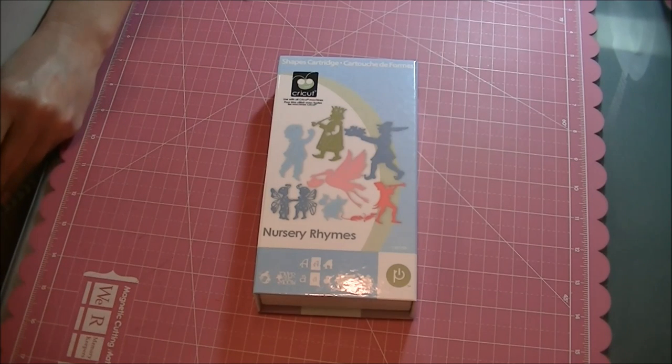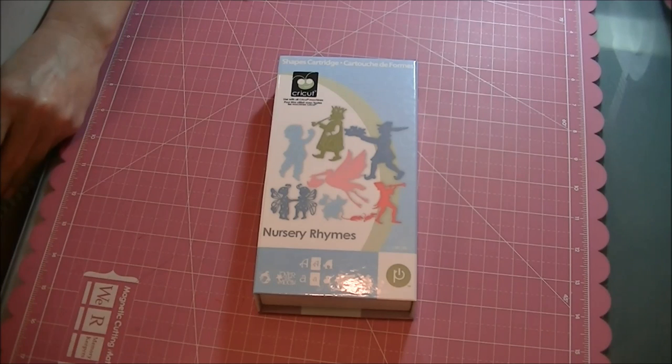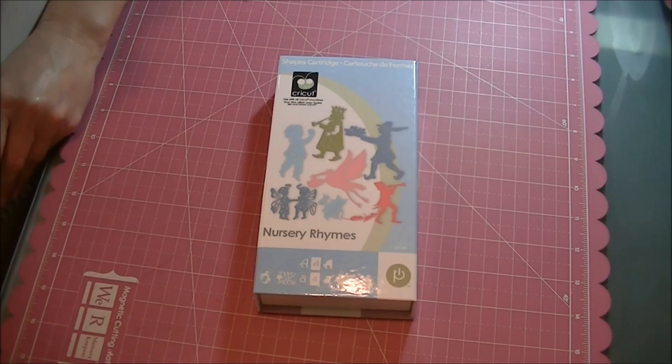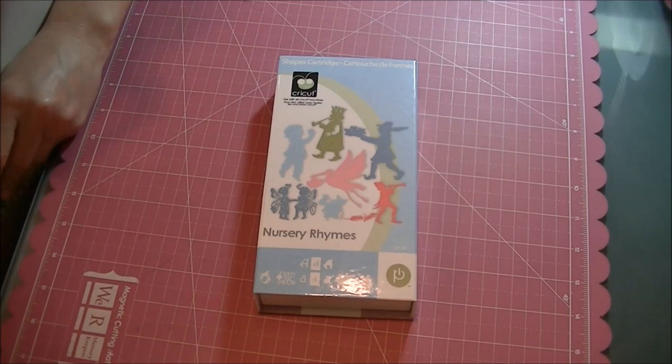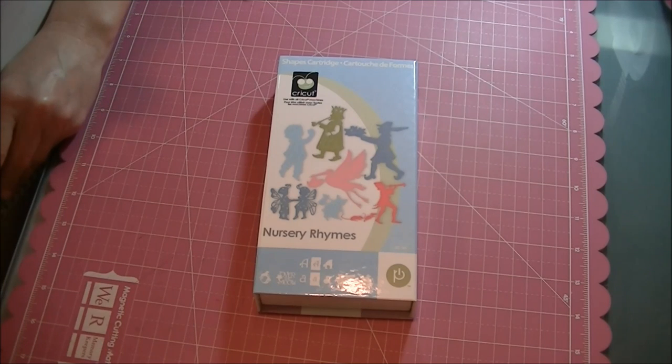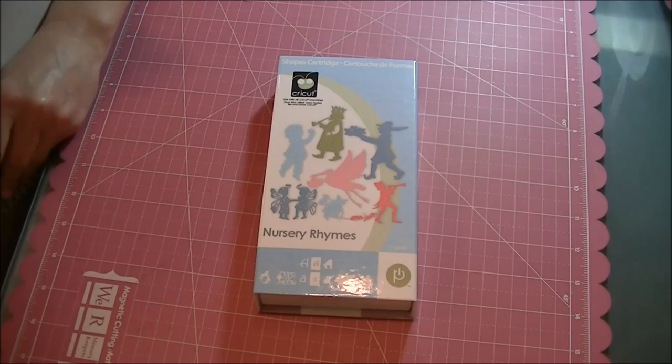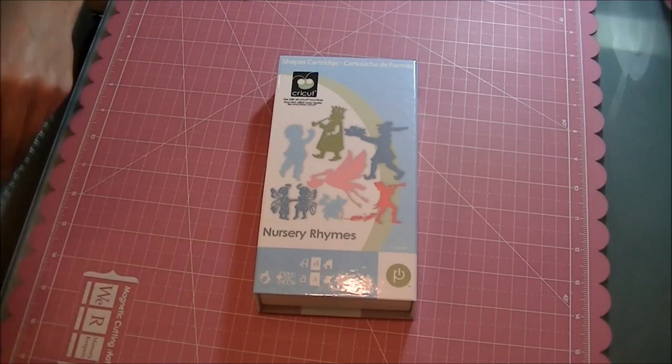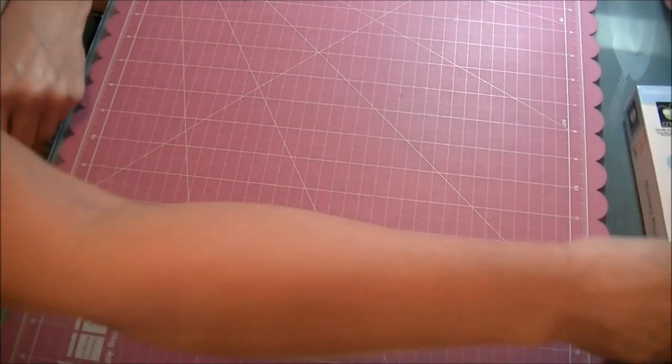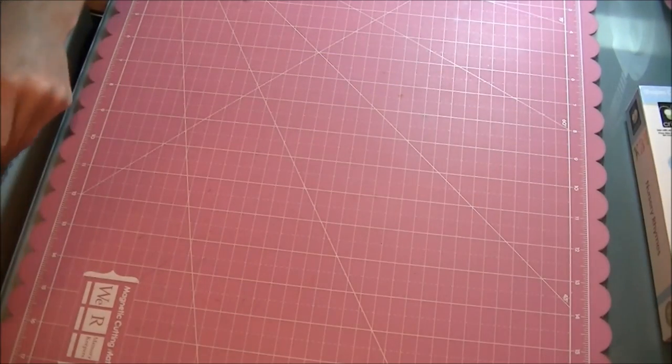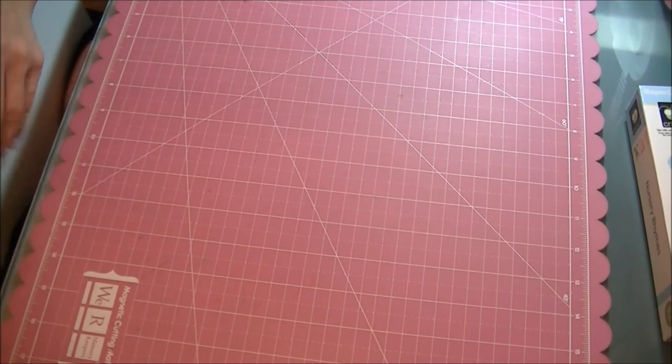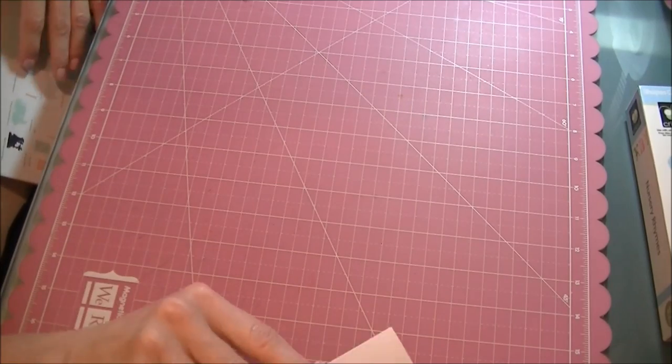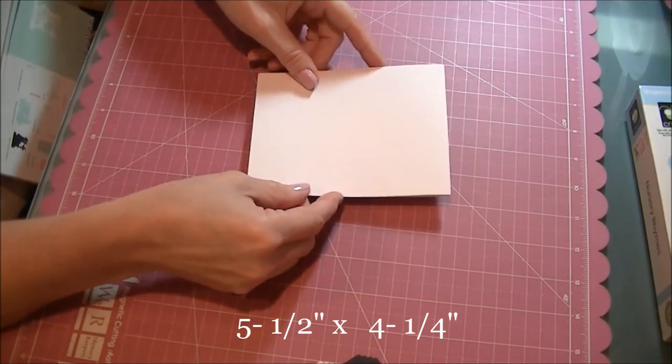Hi, this is Elaine with expressionsbyelaine.blogspot.com. Today I'm making a card for the design team I'm on over at Cards TV. I'm using the Nursery Rhymes cartridge and making an A2 card in the portfolio style.